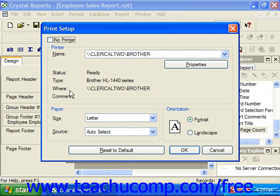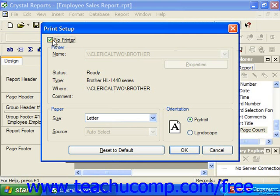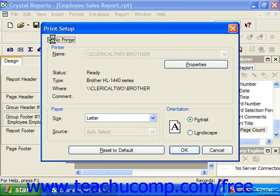Here you can check the No Printer checkbox if you do not intend the report to be printed. If you do want to print the report, then you can select which printer to use from the Name drop-down in the Printer section.